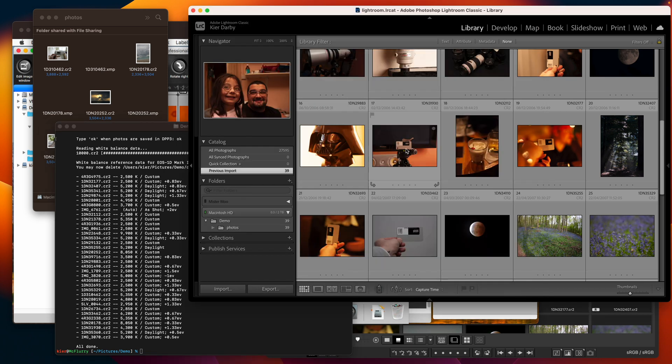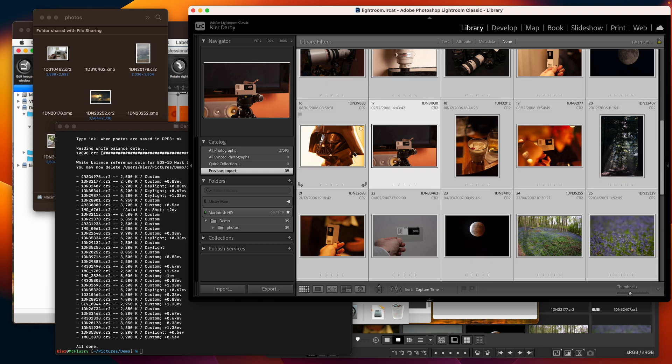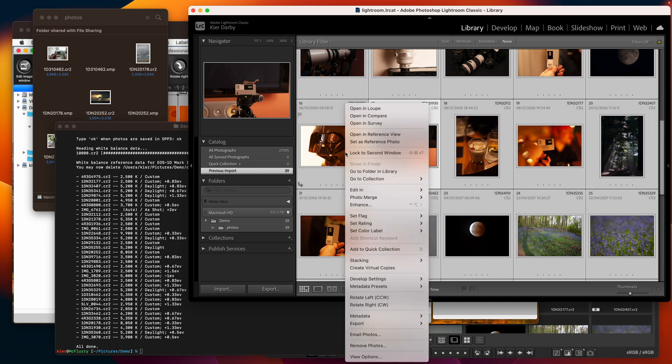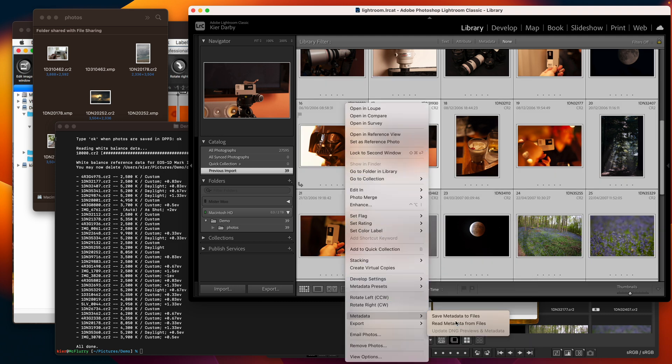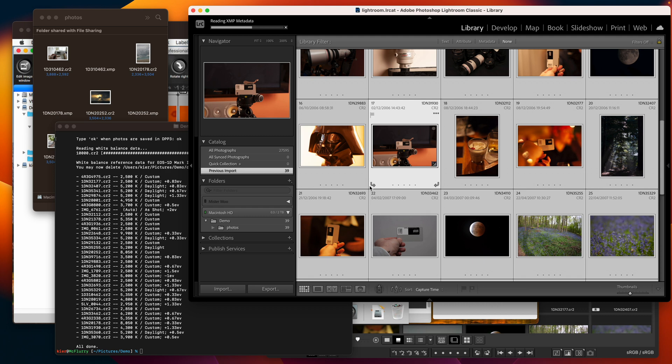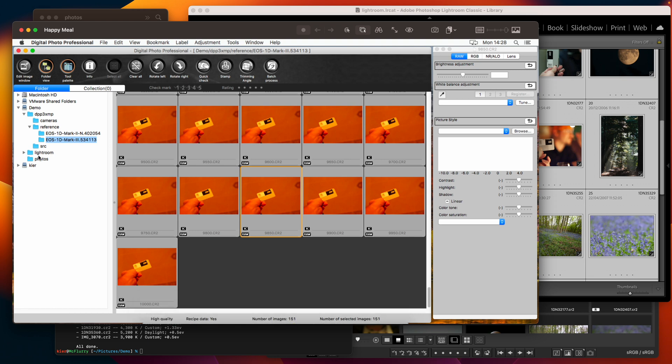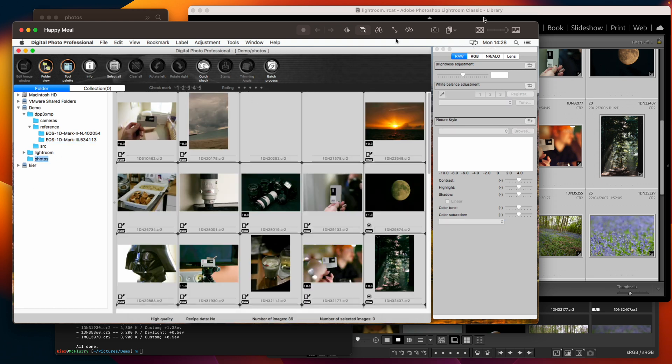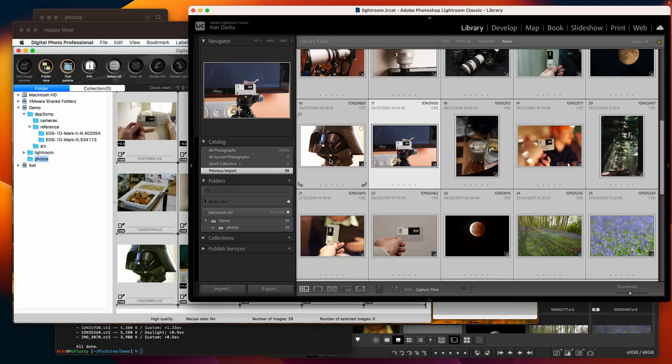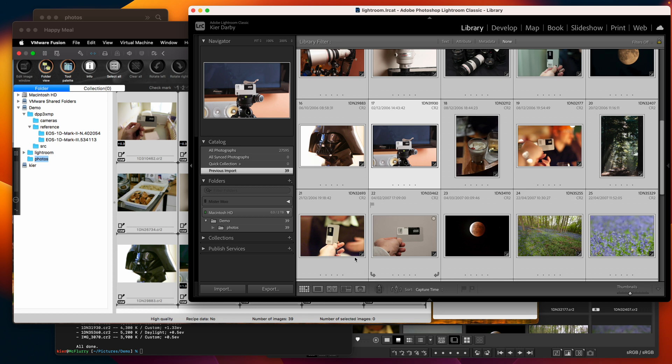So now we can come back into Lightroom and select all those photos and go metadata read from files and it will bring in the data from those XMP sidecars and suddenly now we've got the correct white balance and exposure compensation for each of these photos.